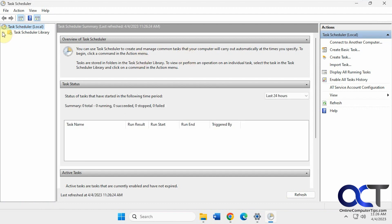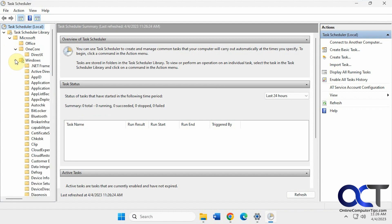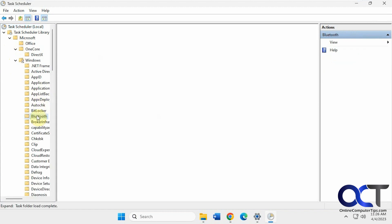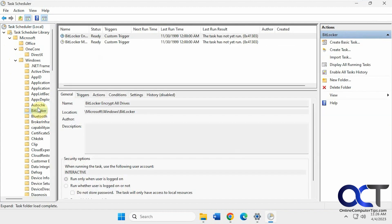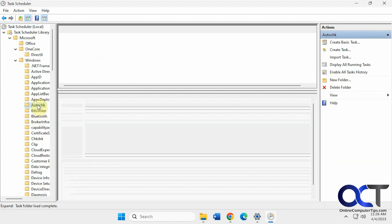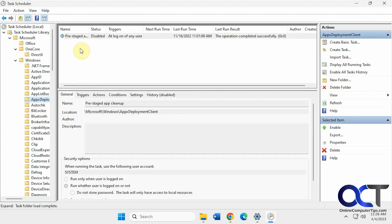You'll see you have your library, and then a bunch of stuff under Microsoft, especially under Windows. So it's all kind of separated into folders here, and then you could take actions on it, start it, stop it, reschedule, that type of thing.